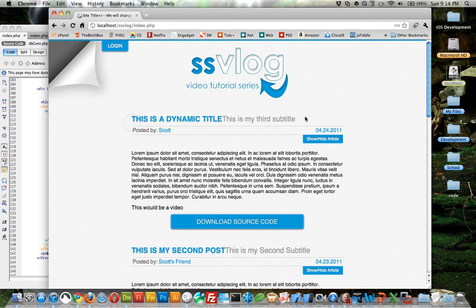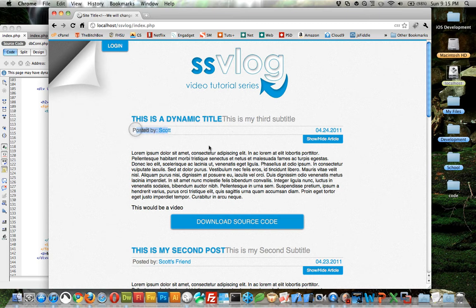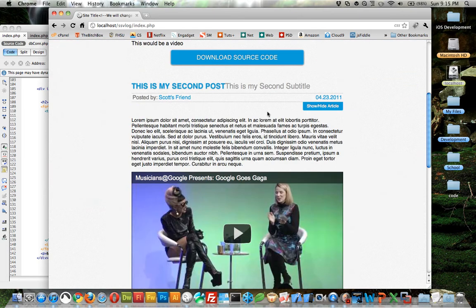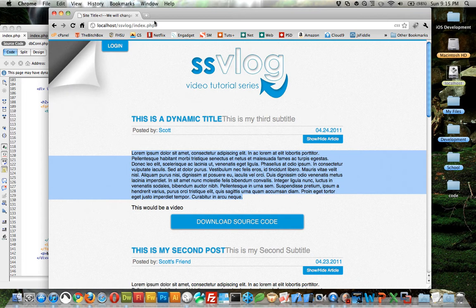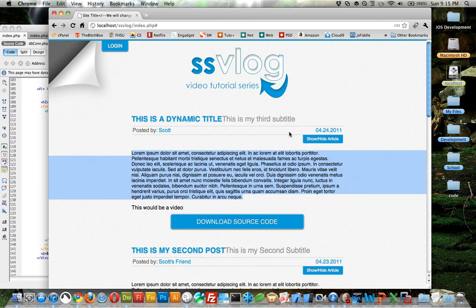Click back to blog, and there it is at the top. This is a dynamic title, this is my third subtitle. It's got the appropriate date, name, all kinds of good information. Download source code should just be a pound sign, and that's all we put in. So it appears to be working just fine.